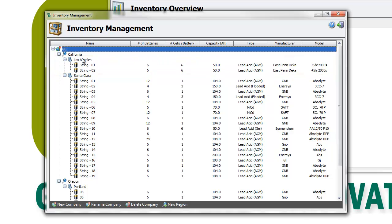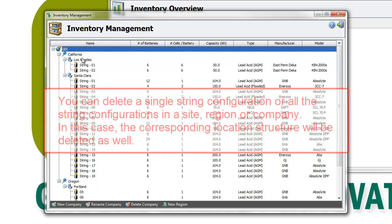If you have watched the other training videos on Inventory Management, you should be already familiar with the Inventory Management interface. The same interface is used to delete a string configuration or a location component.